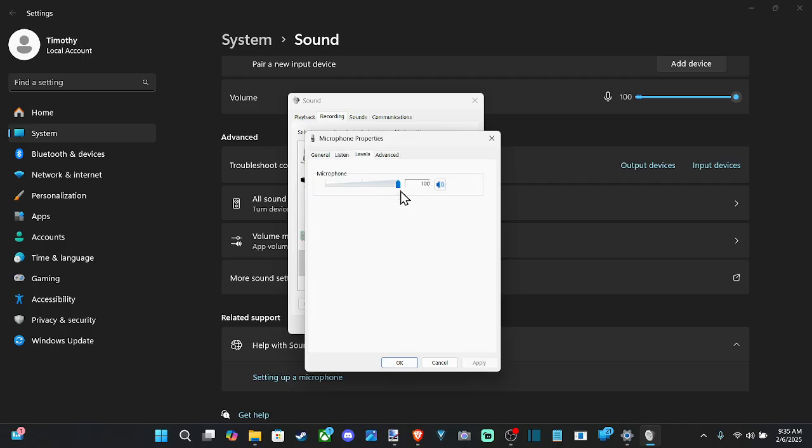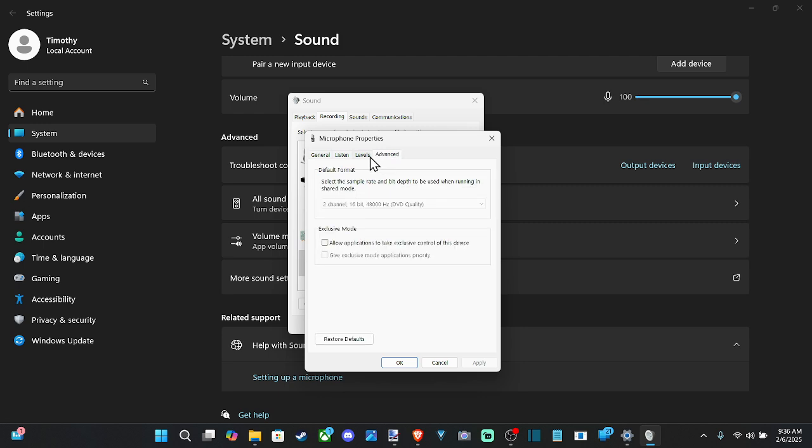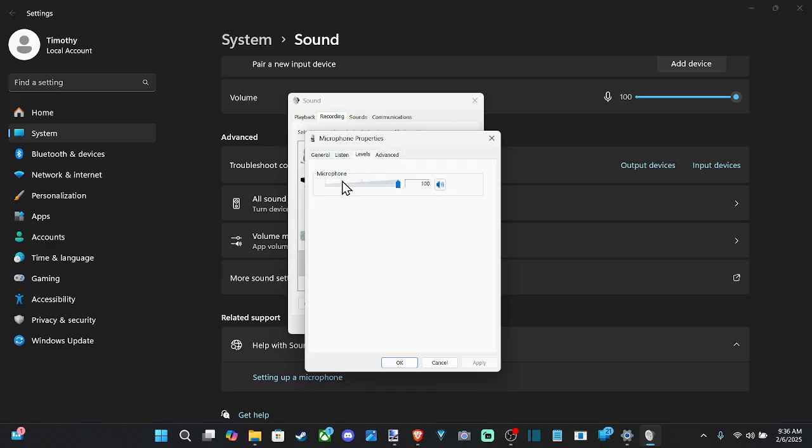Also under the levels, we have this option here. Depending on your computer and whatever hardware you have installed, there might be an option to increase your sound levels beyond 100%. You can look under levels.